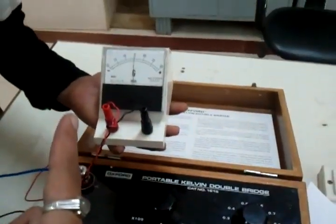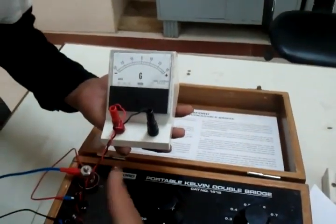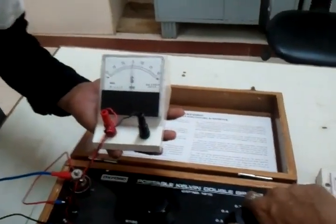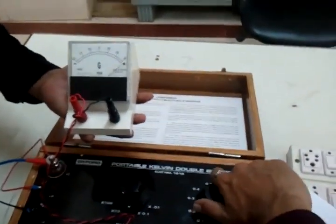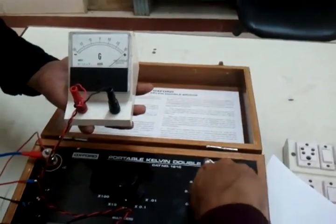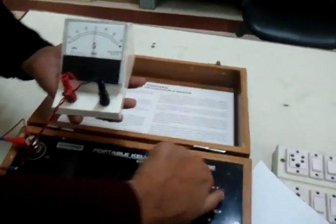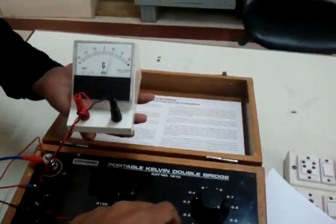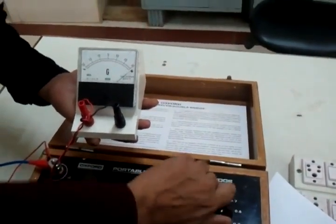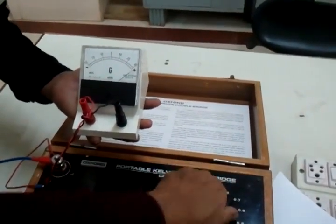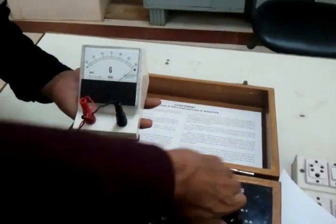Let me try for another value. You can see the galvanometer deflection. I will just keep it pressed.